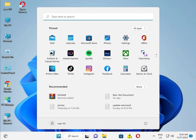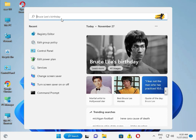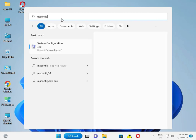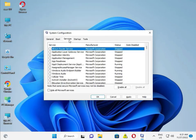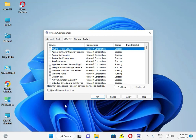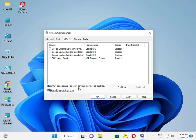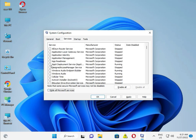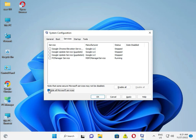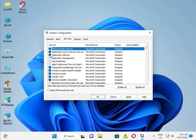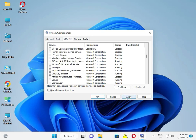Click the Start button and type msconfig, then press Enter. Go to the Services tab, click Select All to select all services, and then click Disable All. Click Apply and then OK. Do not restart yet.